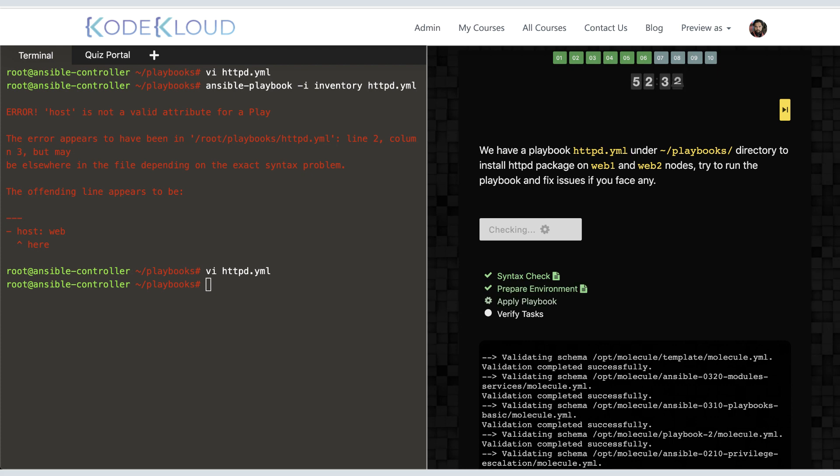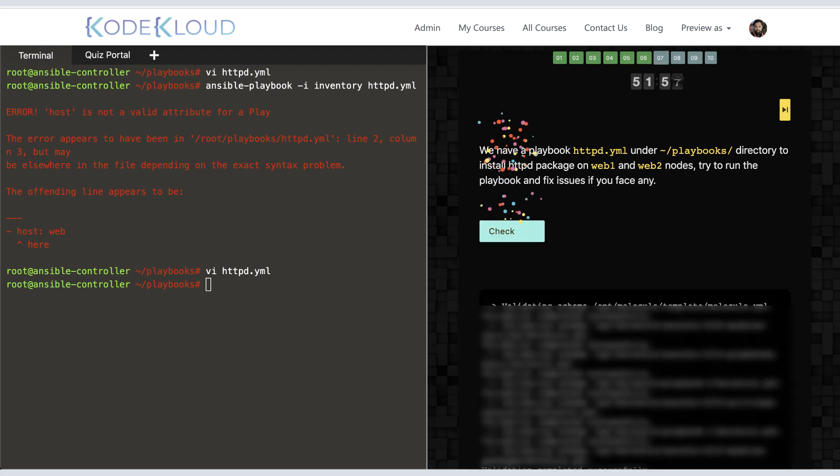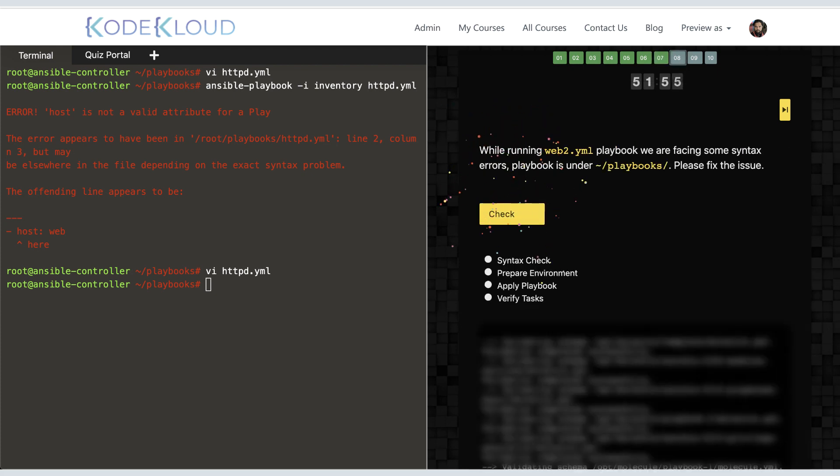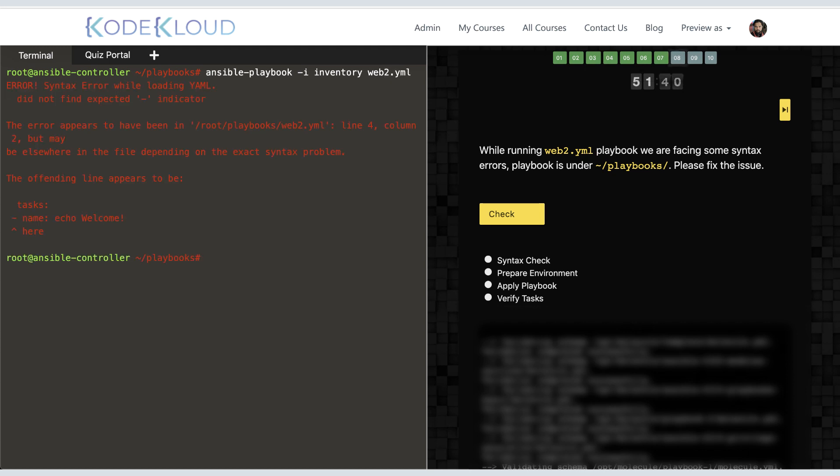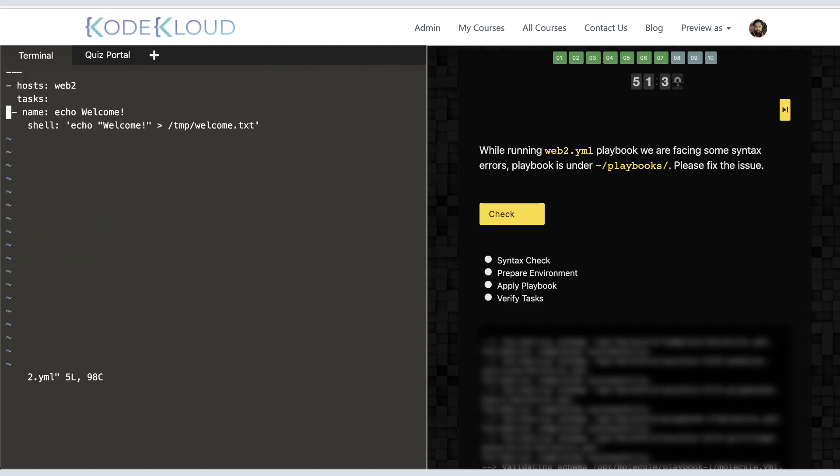The next question is similar—there are some other issues. We try to run it and it seems the issue is with the indentation. So we fix that and check our work.